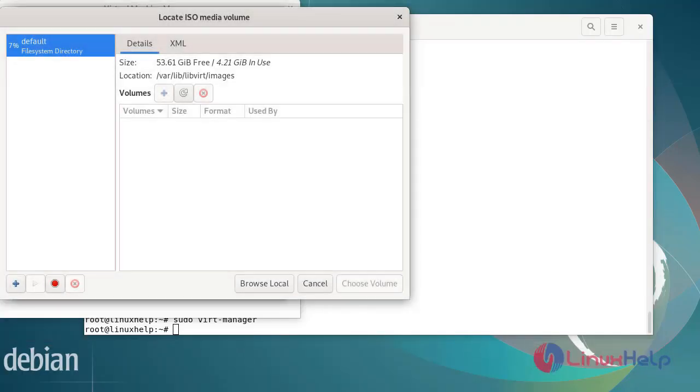After selecting the ISO file, then choose the volume and choose the RAM details and CPU details. Then finally click finish to complete the setup.